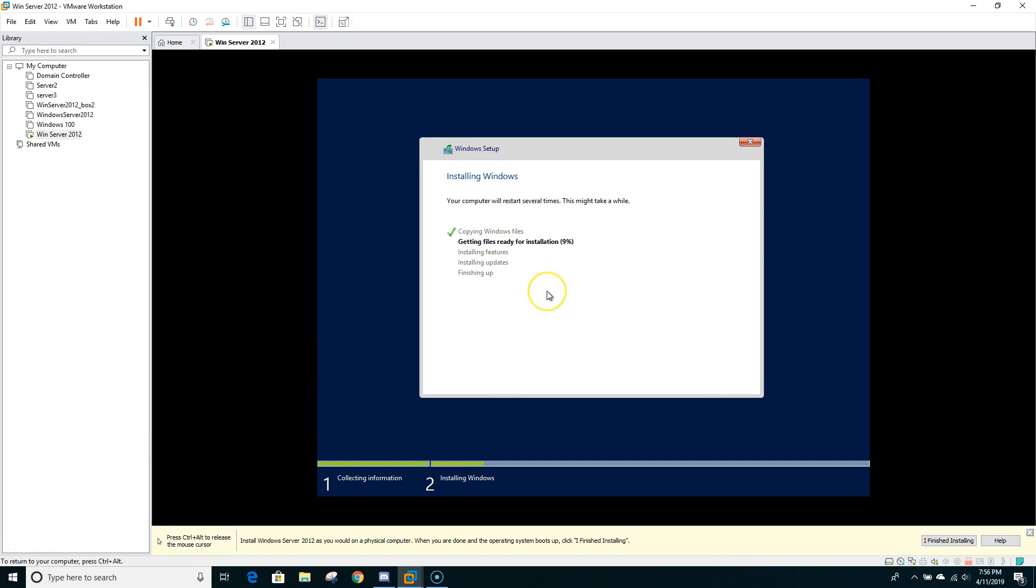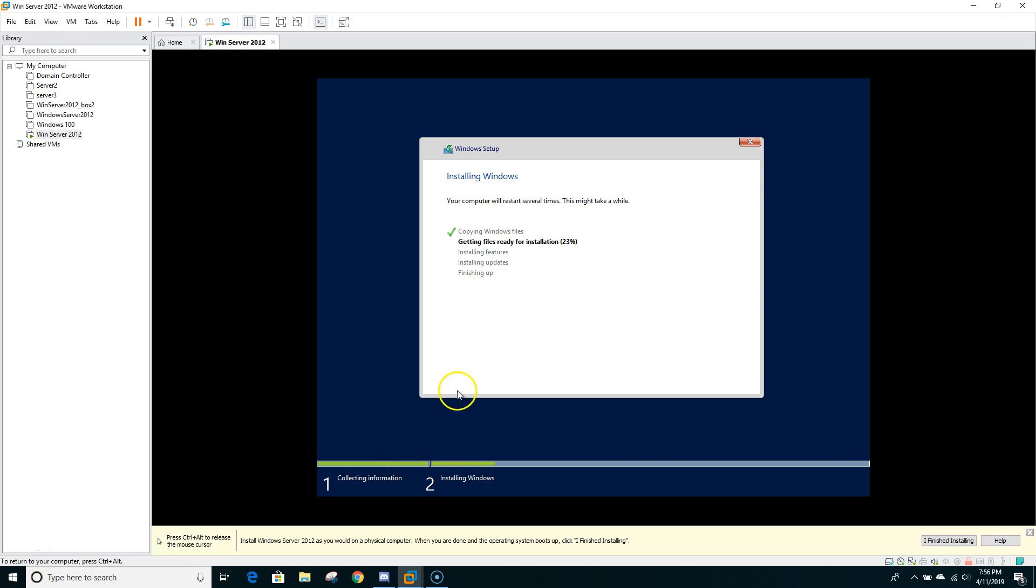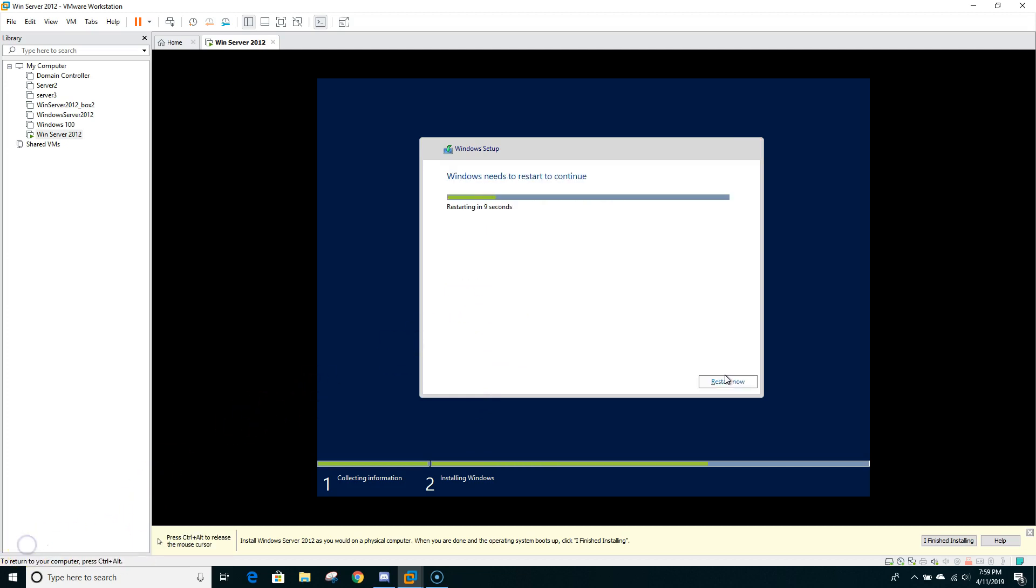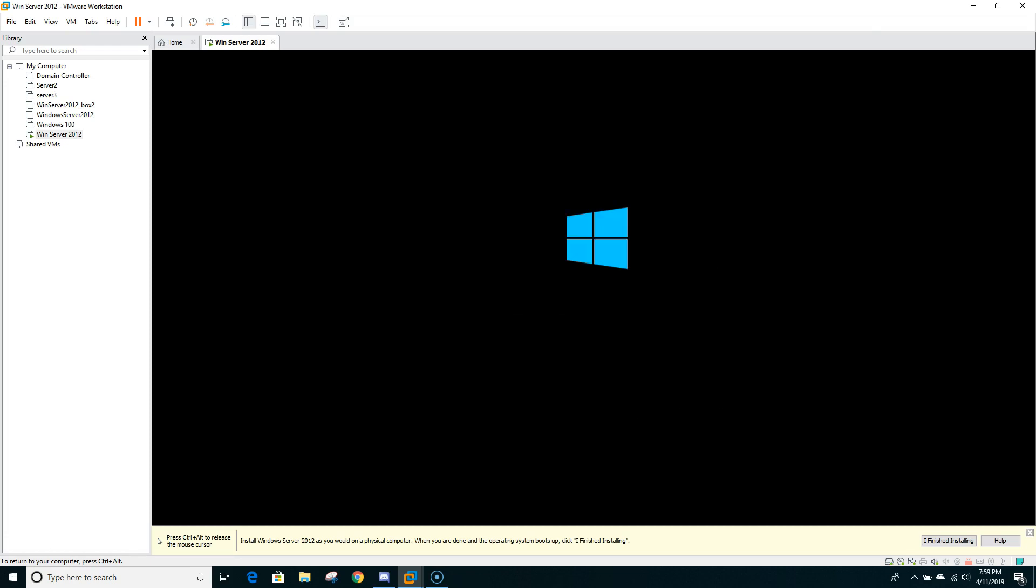This is the step that will take a little while because first it will copy the Windows files. Then as you can see, getting files ready to install. So right now it's only at 16 percent. Installing features, then installing updates, then it will finish it up. So at this point I will put a brief hold. And once it's at the end, I will turn the video on. So now it's finished and it's at the last one. So now Windows needs to restart. And it's restarting in one second. So we did go through the installation process and now Windows is starting for the very first time.